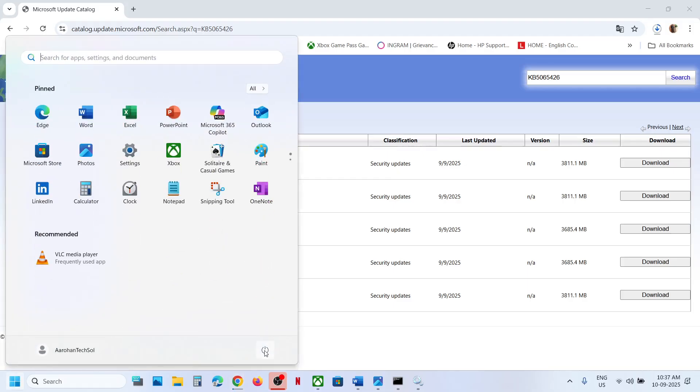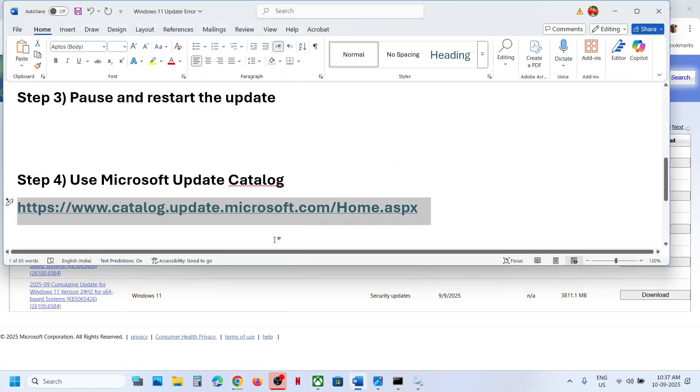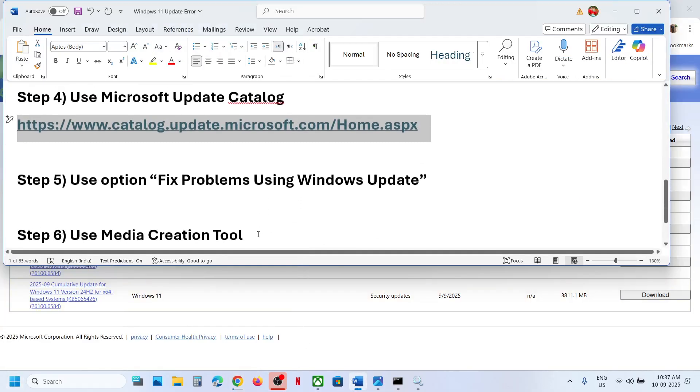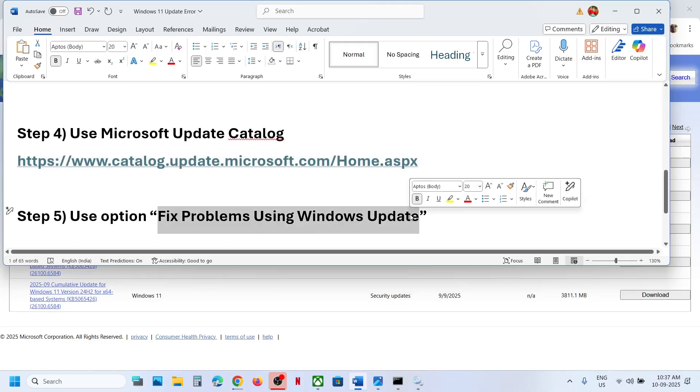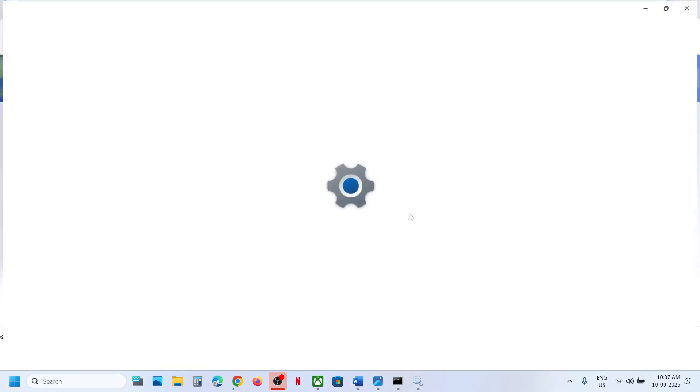Once the update is installed, restart your computer and check. If it's still not working, the next step is to use the Fix Problems Using Windows Update option.